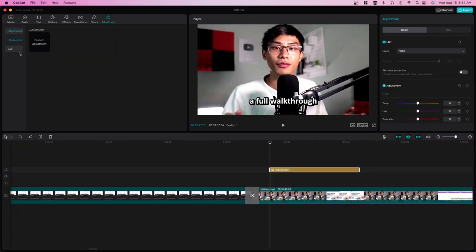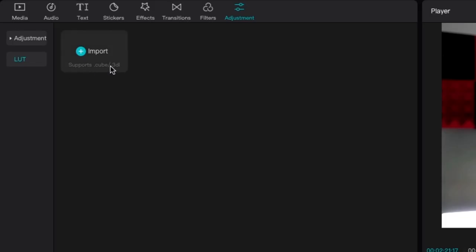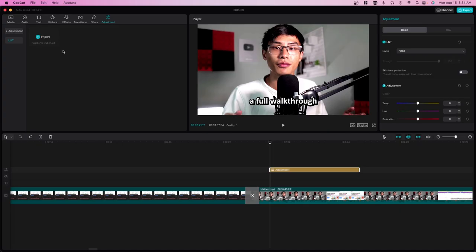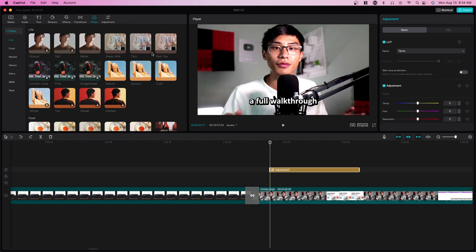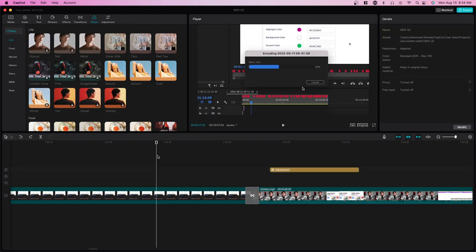You can also apply a LUT. If you don't know what a LUT is, it's basically a preset or filter that you can download. So if you want to color grade by just applying a preset, you can do that as well.